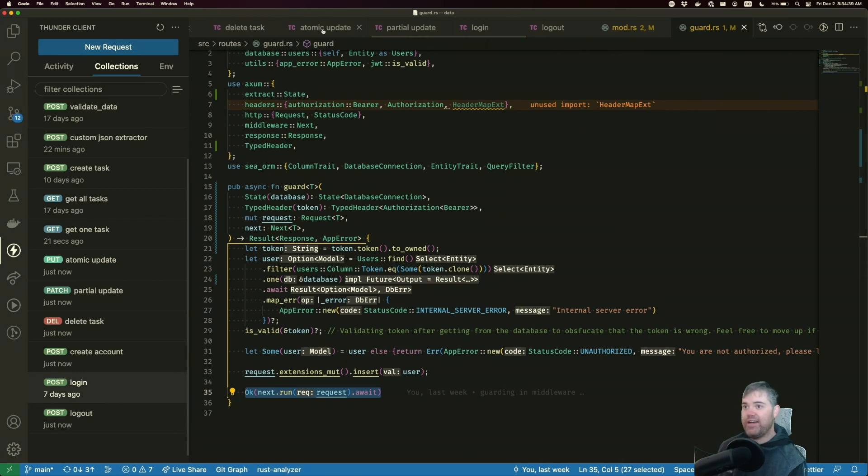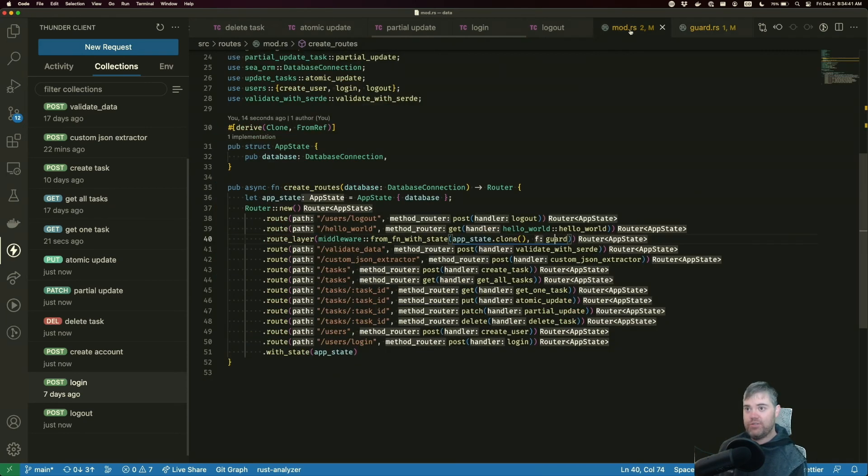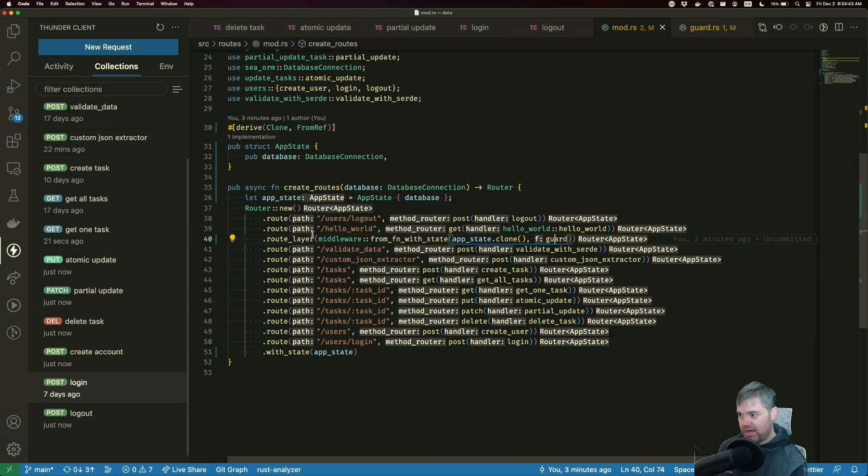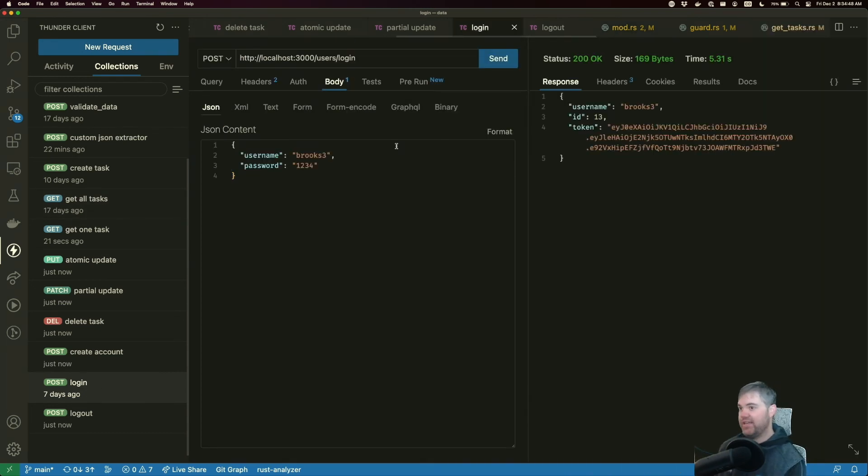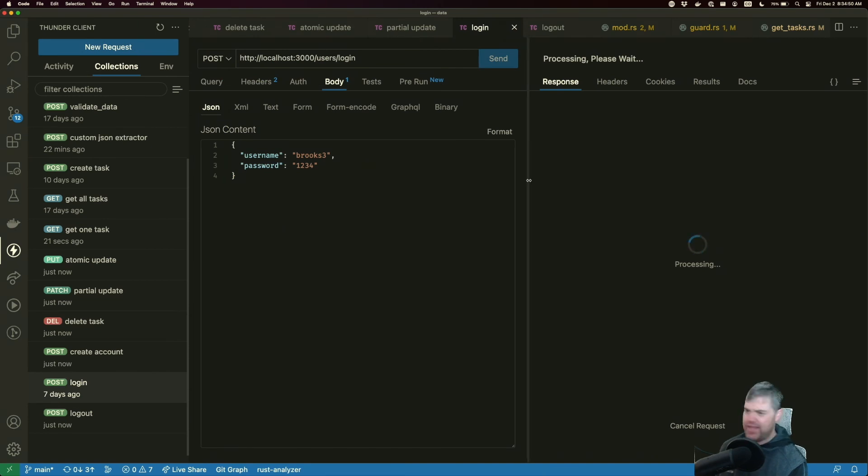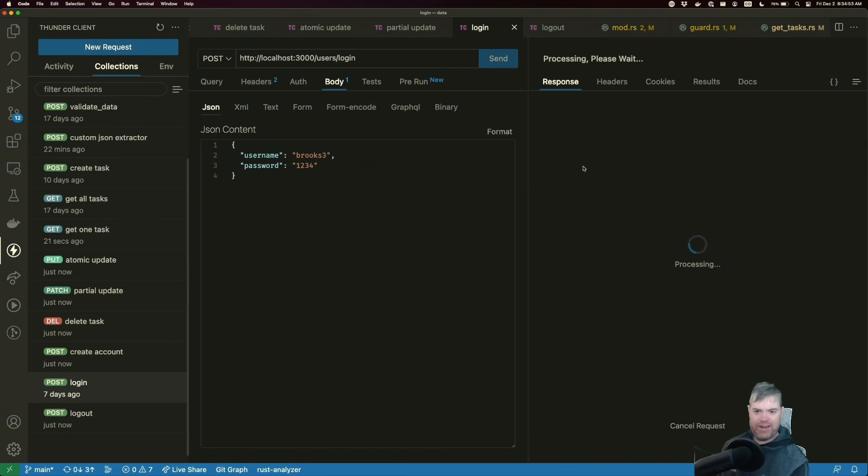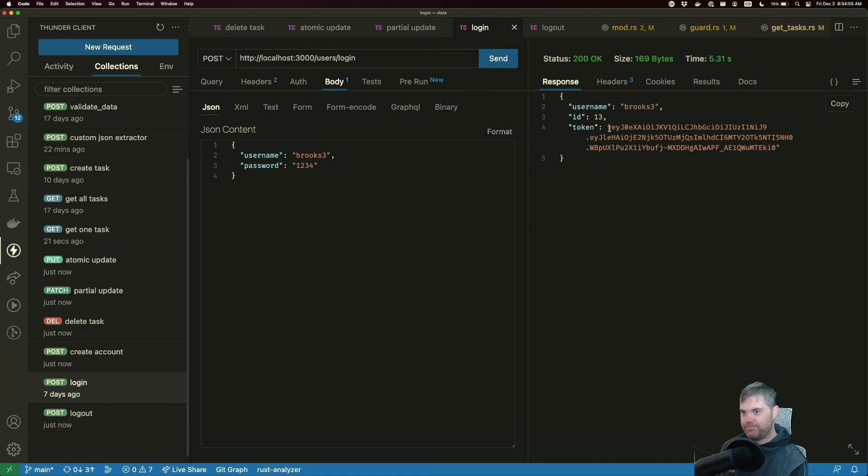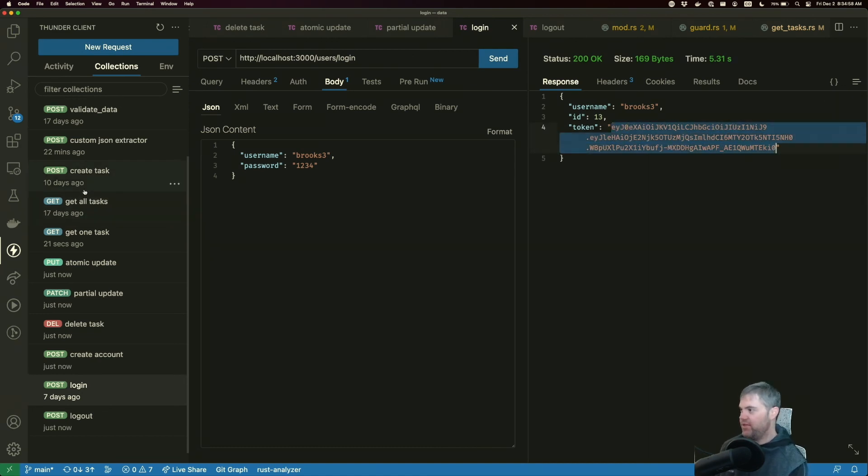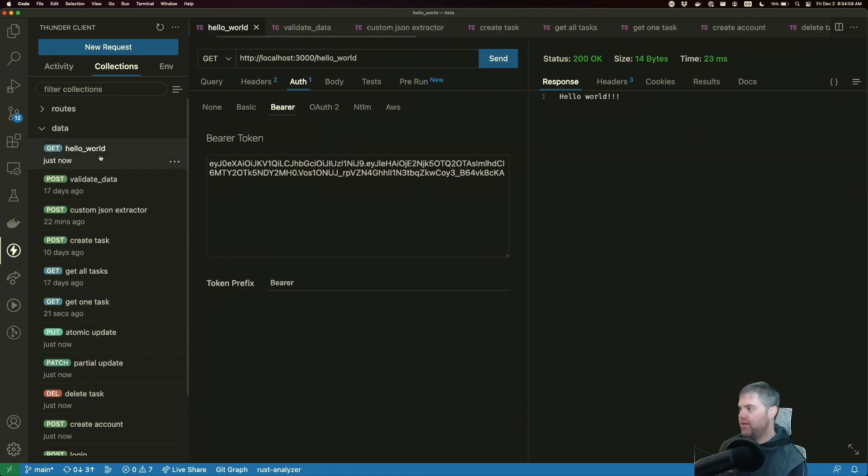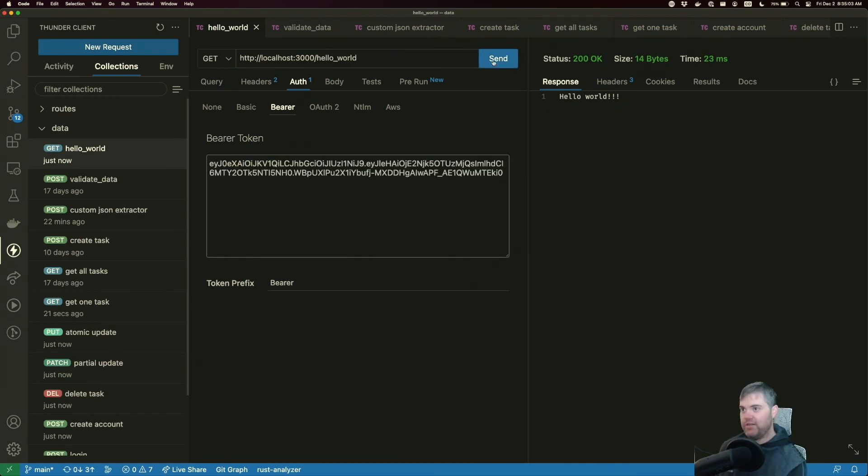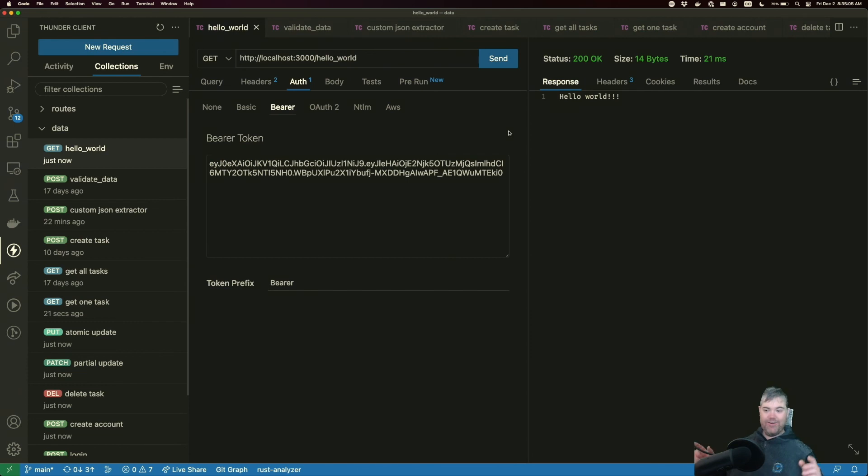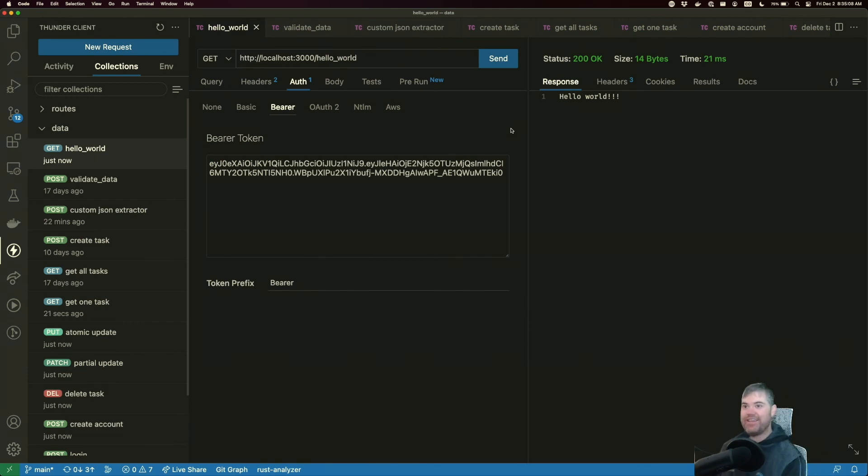Let's go find the route that used the middleware, which was this, hello world or logout. So let's log in again, get a new token. Cause I think I'm having a timeout after like 30 seconds. So copy you go back to hello world. Use you in here and it's still working. Okay. So deep breath.